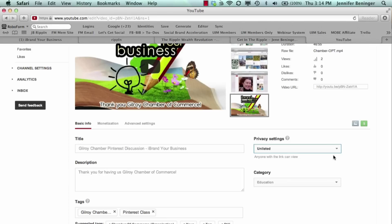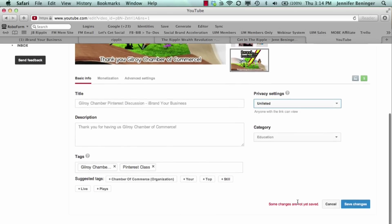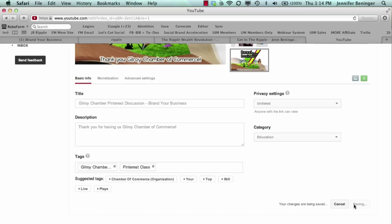The reason we want this unlisted is we want this to go to a select number of people. We did a private coaching session with a group of people, we recorded it, we turned it into a video, and those people are the only ones that get to have the link to this video. So we made this video unlisted. You want to make sure down here that you always hit save changes.